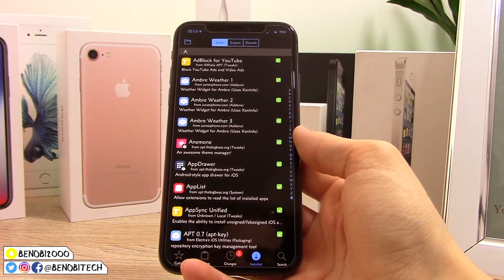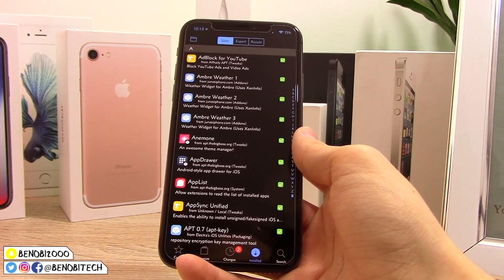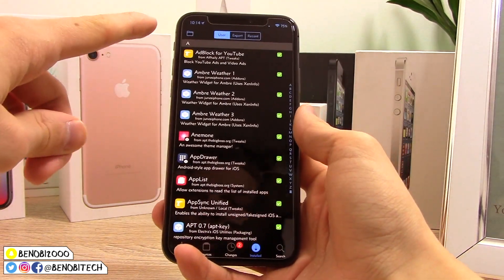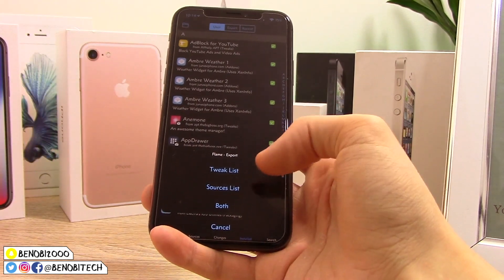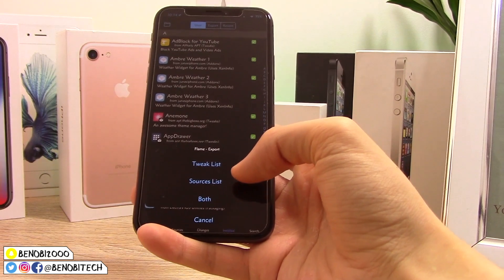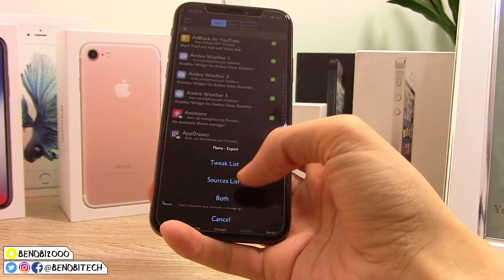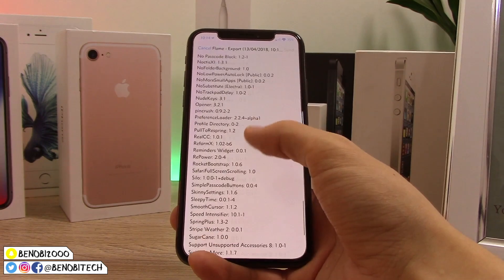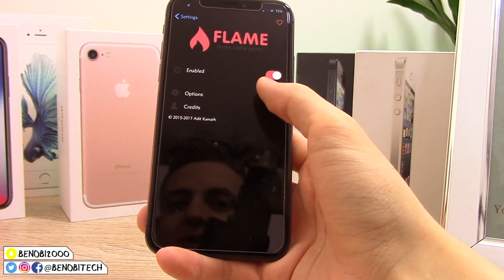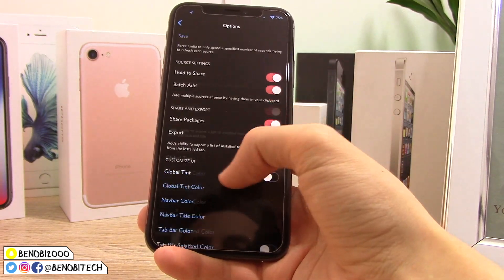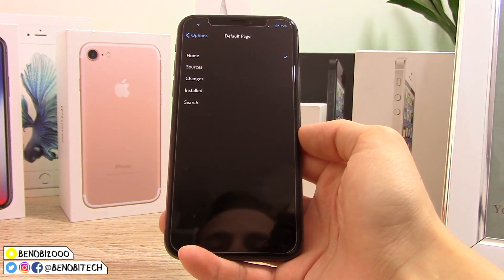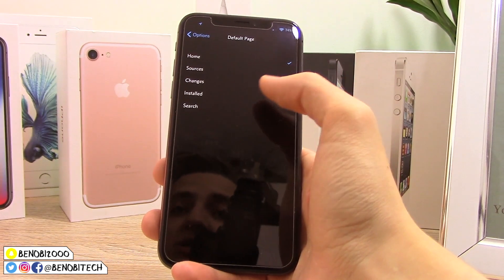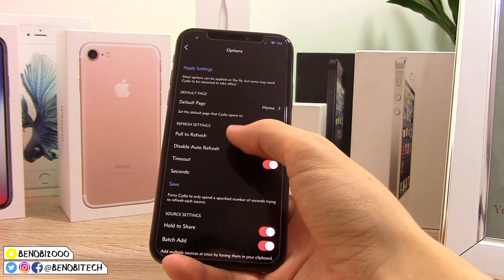If you're having a jailbreak issue and someone asks for your tweak list, it can be hard to note every tweak you've got. With Flame, you get a little icon in the top left corner — tap it and it'll ask if you want to export your tweak list, your sources, or both. Tapping both gives you a full list of every installed tweak. In Flame's settings you can also change your default Sidia launch page to featured, sources, changes, installed, or search.